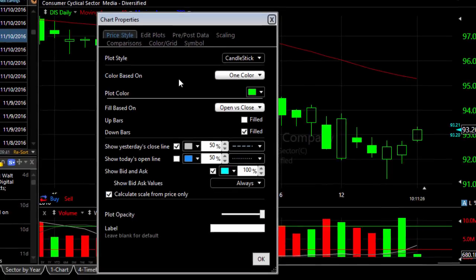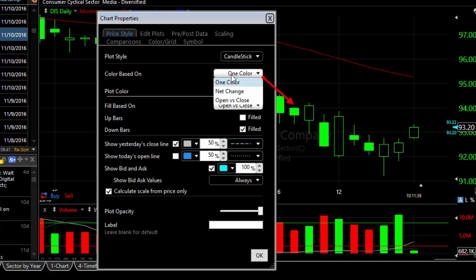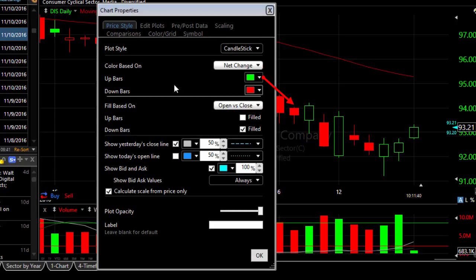Let's go to candlesticks for instance. Then you can affect the way that looks or any calculations that are based on it. An example would be changing the color from one color to two colors based on net change.